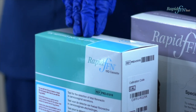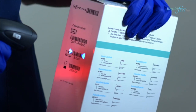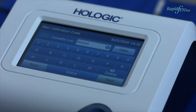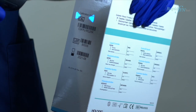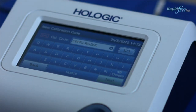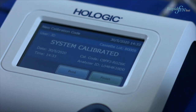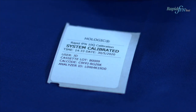Use the barcode scanner to enter the cassette lot number, which can be found on the side of the cassette box. You can also enter this manually using the touch screen. Press Next. Use the barcode scanner to enter the calibration code, which can also be found on the side of the cassette box. This can also be entered manually. Press Next. A system calibrated label will be printed. Place the printed label in your record keeping book.